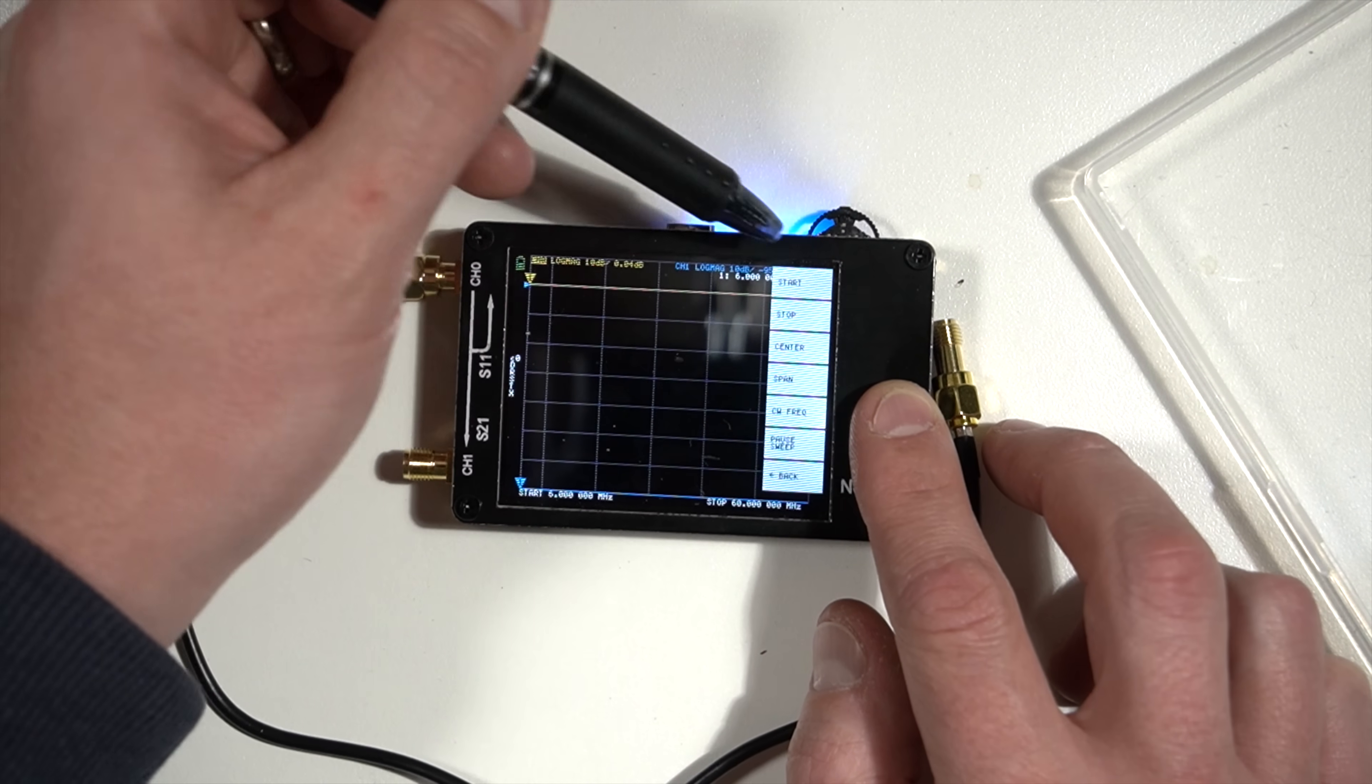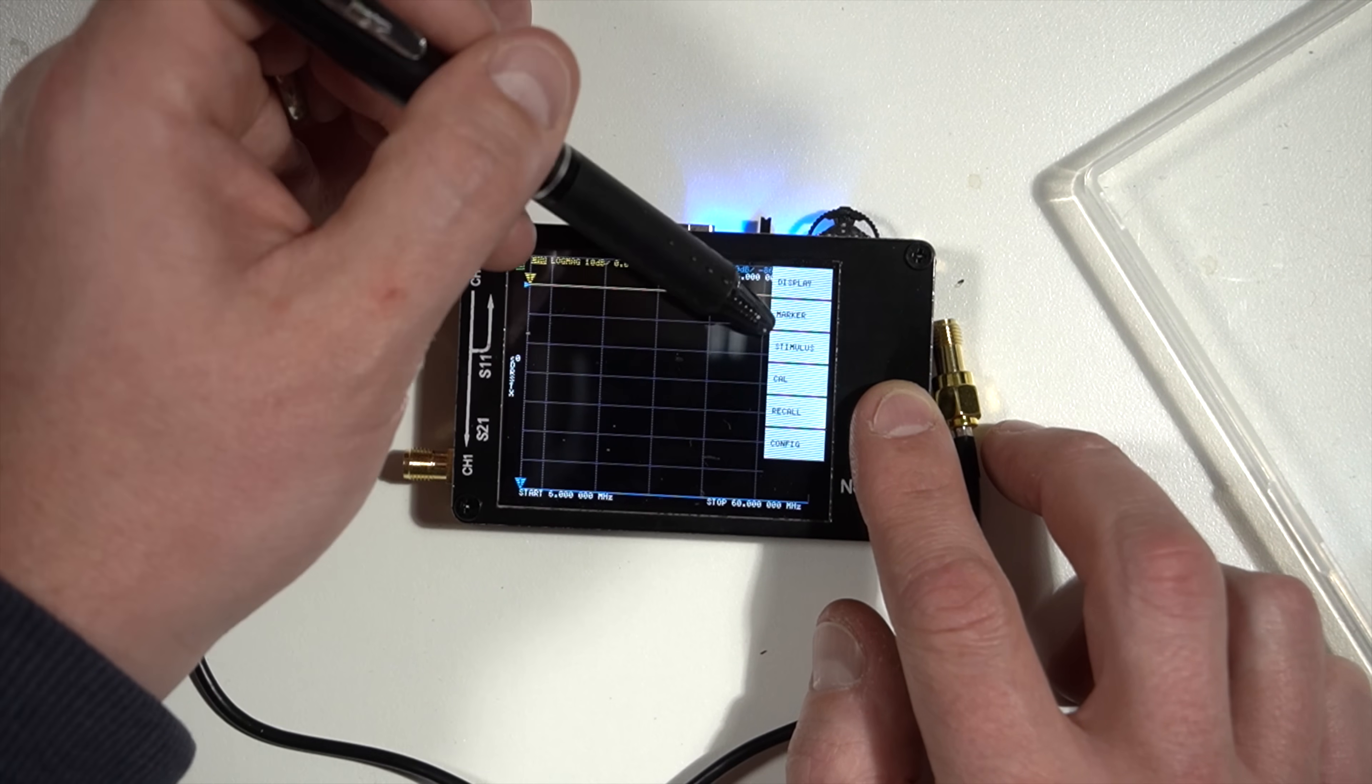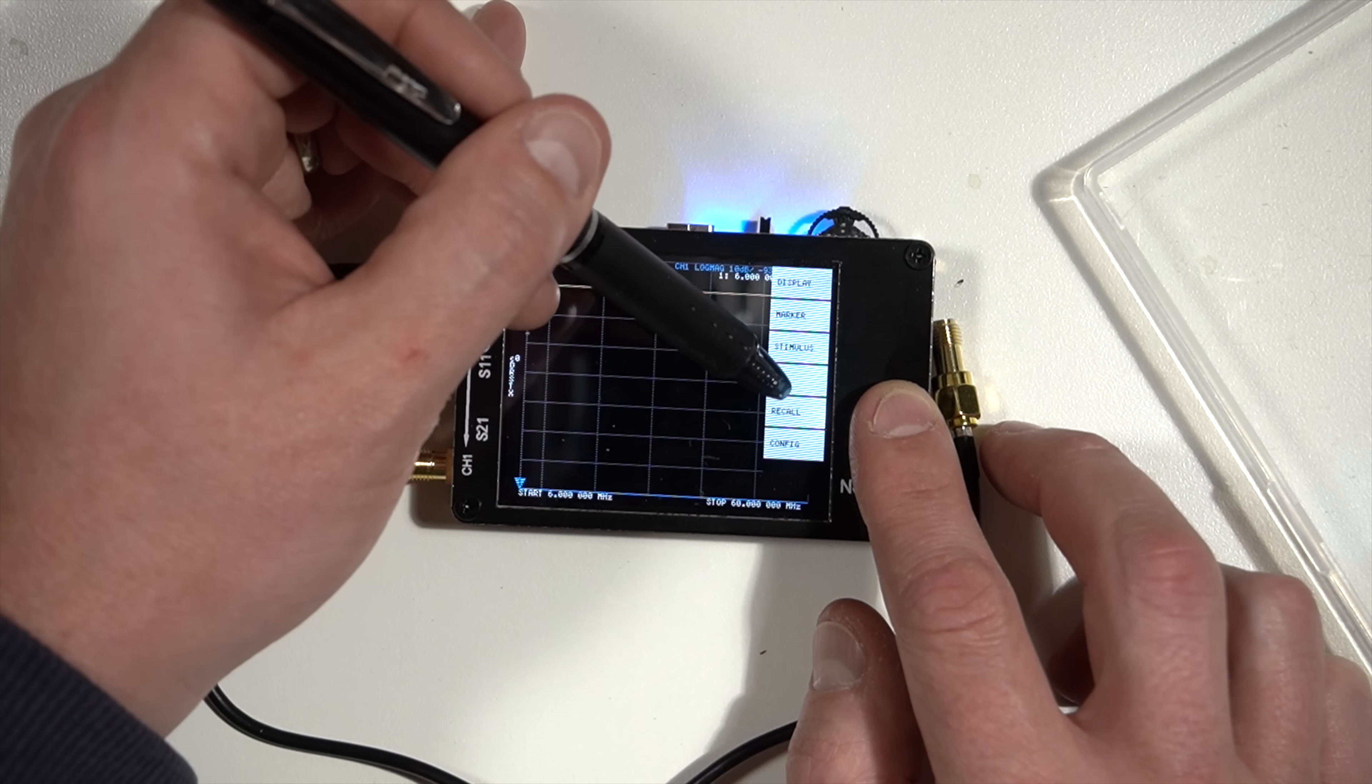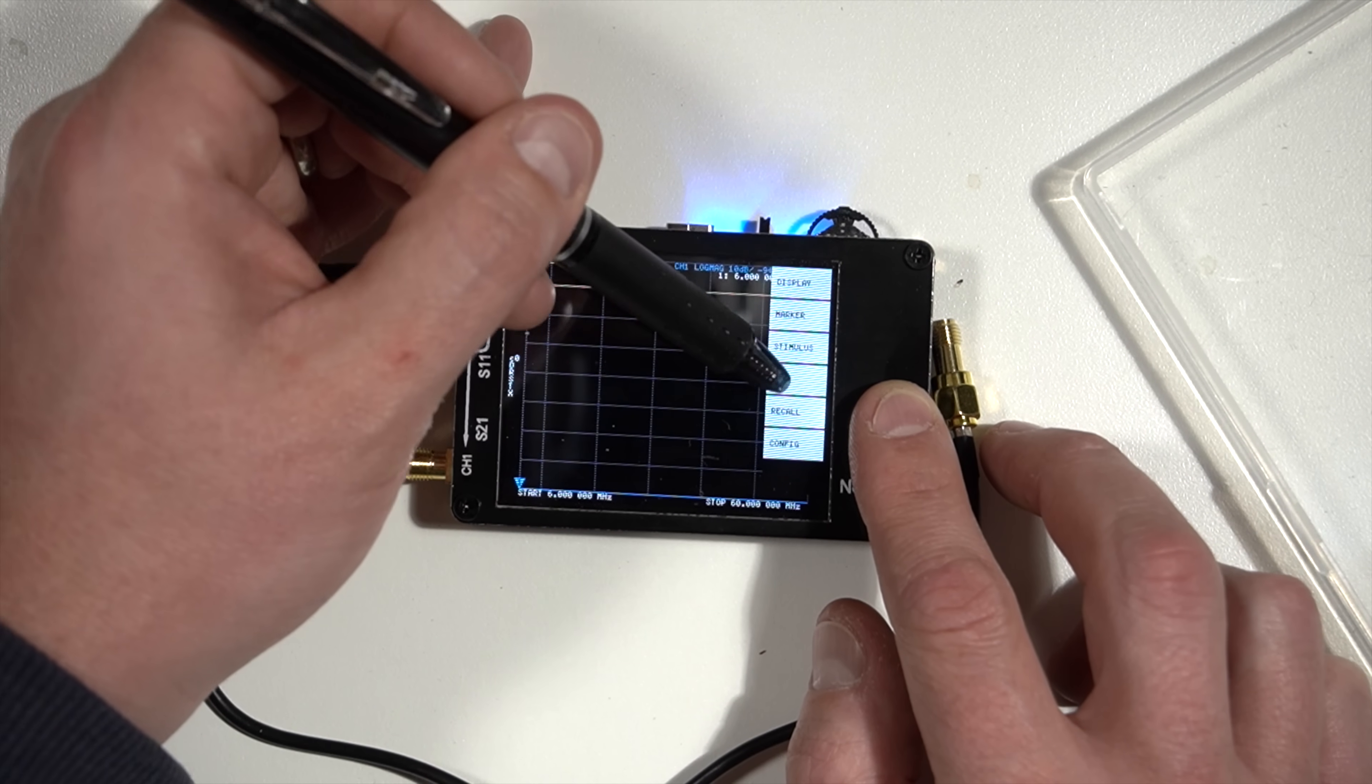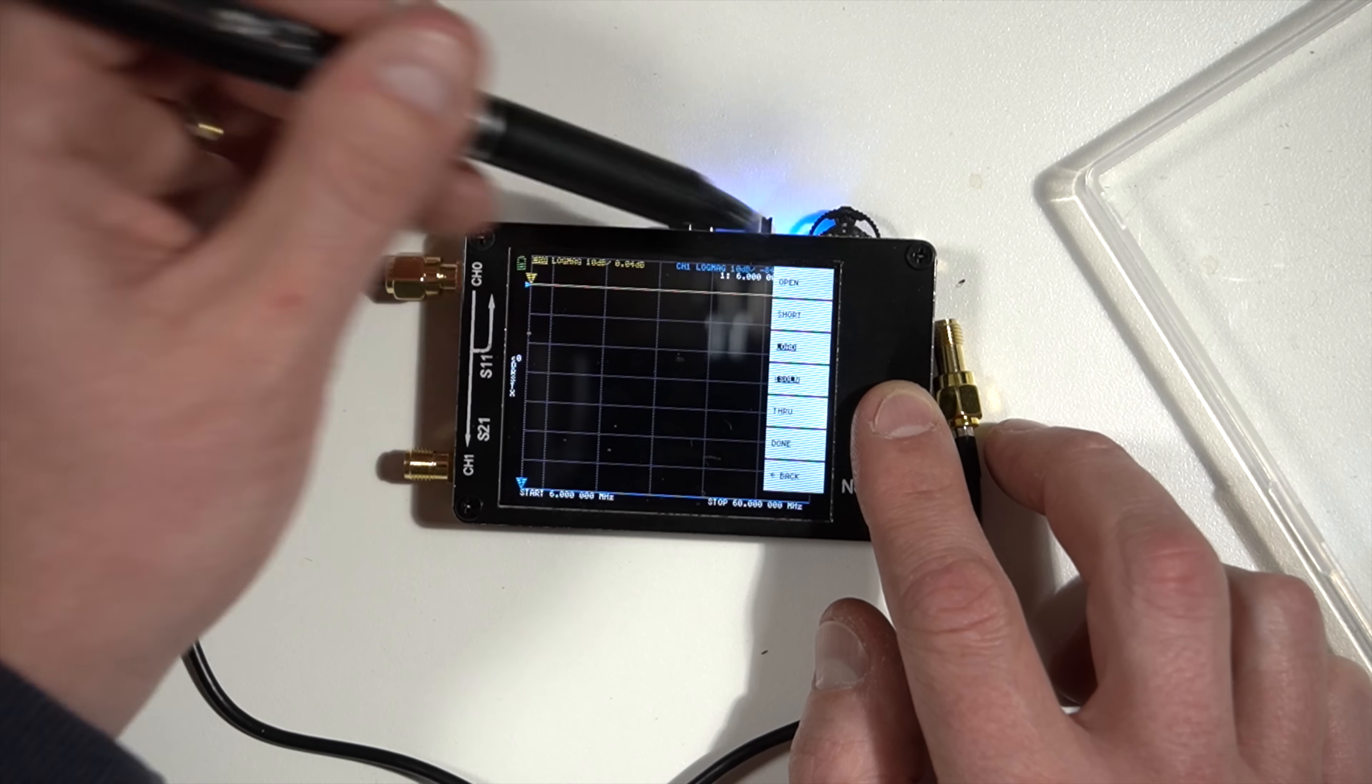So now we're going to do a calibration. We're going to go back to here. We're going to click back, and then we're going to click cal, and we're going to click calibrate.